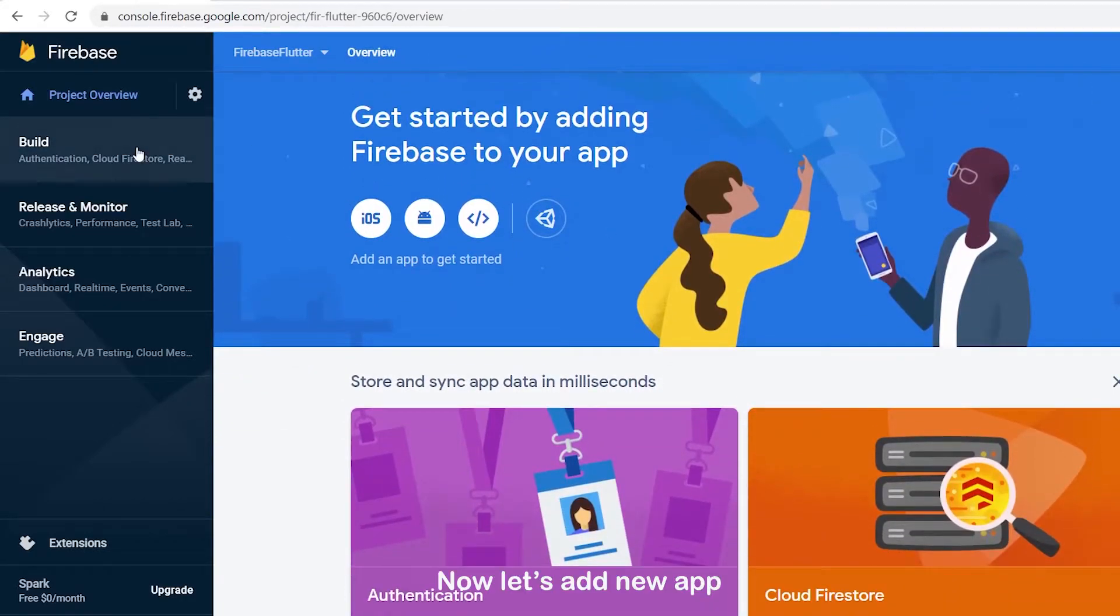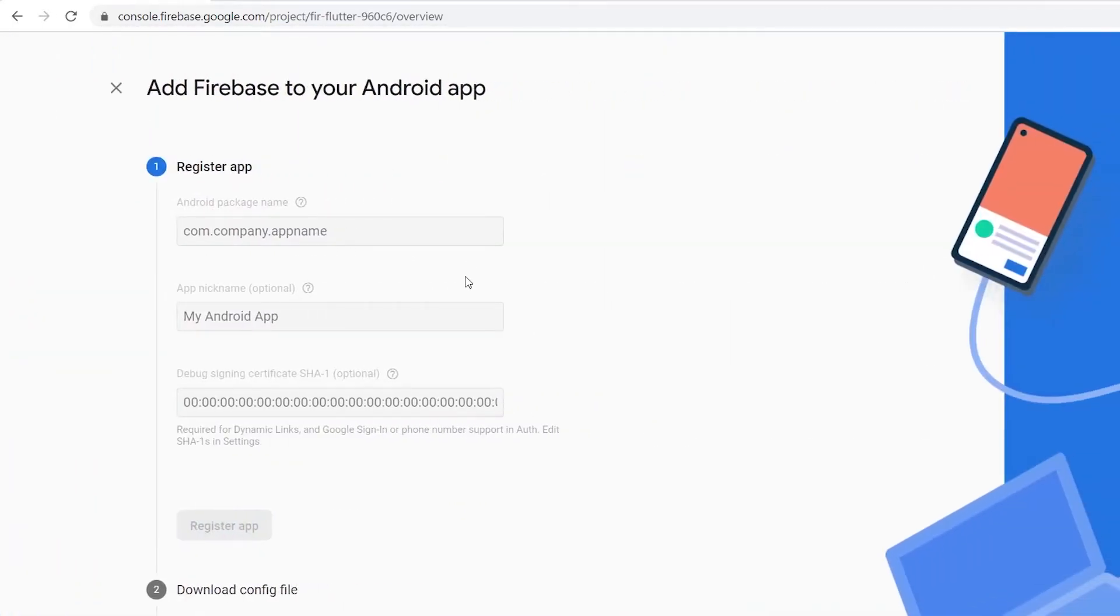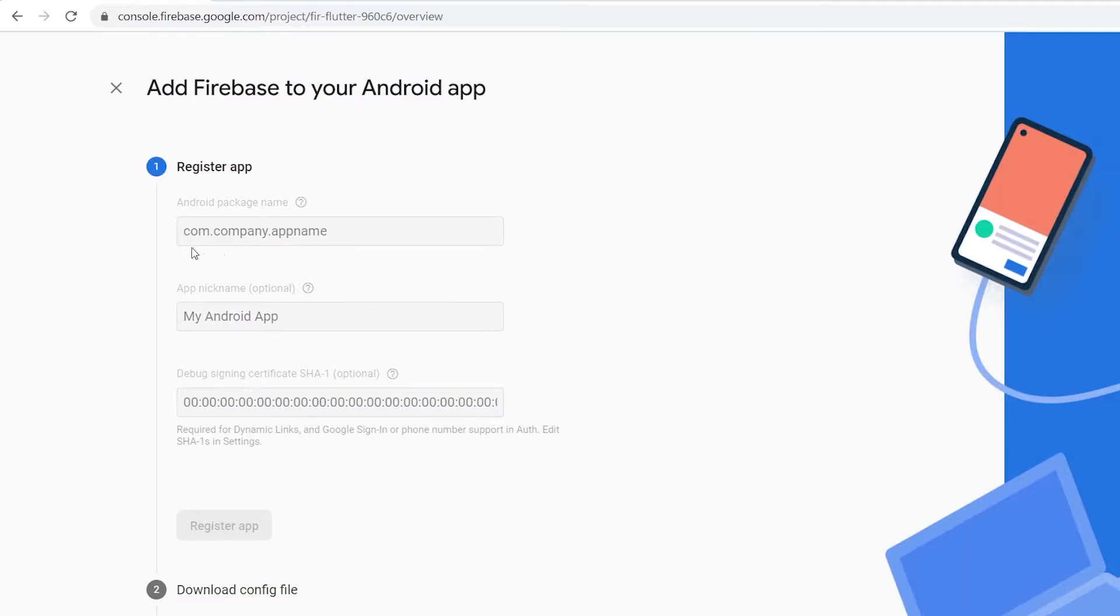Now let's add new app. Open your Android Studio and create new Flutter app.